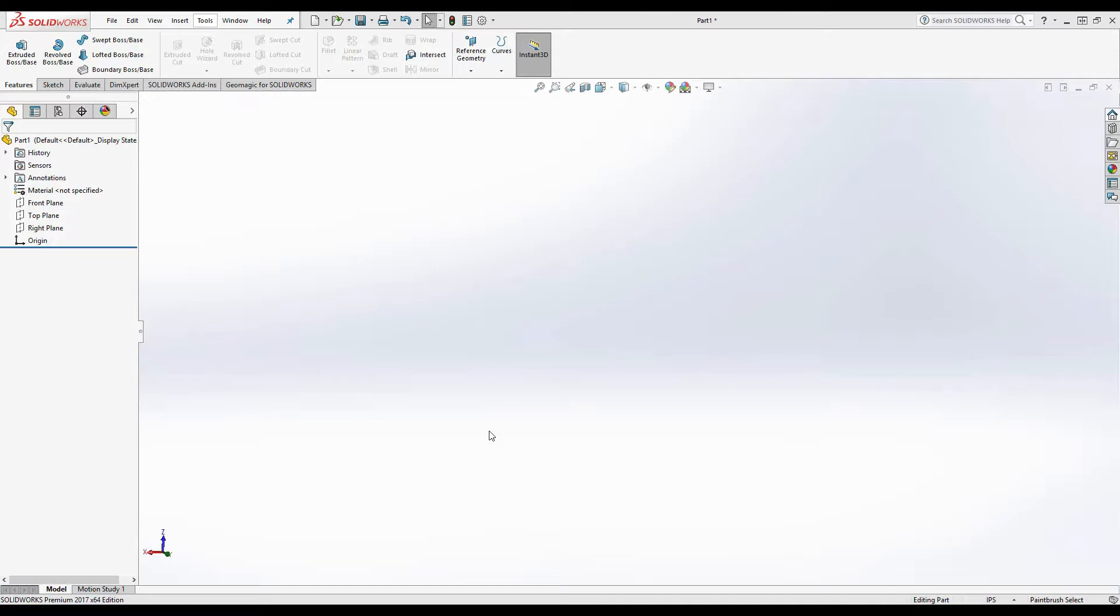Geomagic for SolidWorks is an add-in for SolidWorks. It is licensed the same way that SolidWorks is licensed using the FlexNet licensing, but it is a separate license. So once you have access to our license, you will have access to the full set of tools and abilities that Geomagic SolidWorks has to offer.